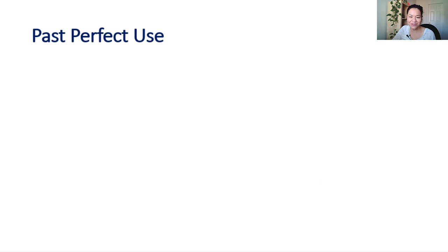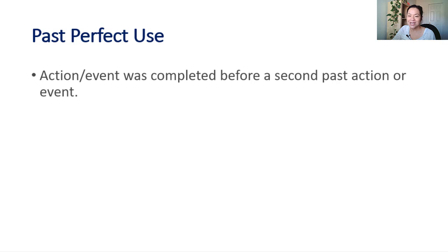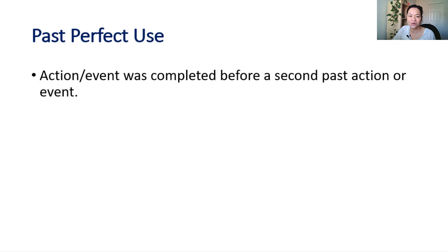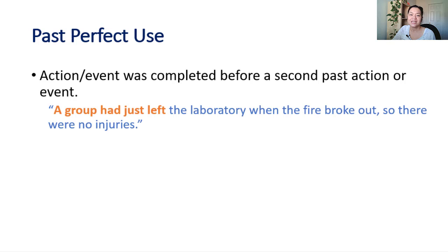A past tense verb that is useful for organizing when events happen in the past is past perfect. Past perfect is used to show a past action or event was completed before a second past action or event.